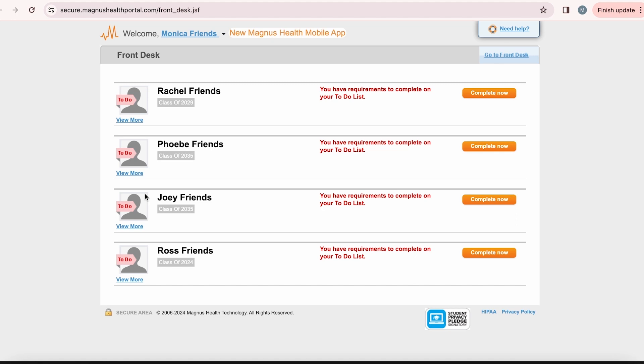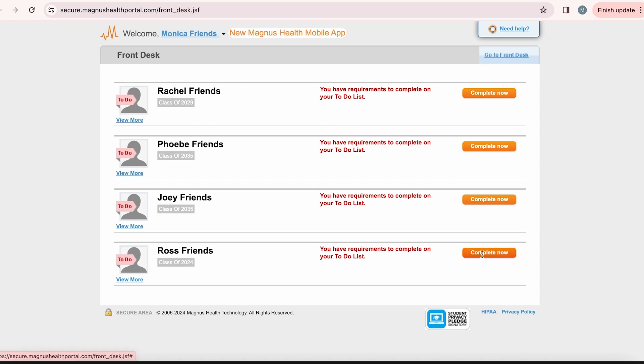Once you see Magnus Health show up on your screen, you will see your Magnus Health front desk and your child or children listed underneath. Next to each name, you will see the words: You have requirements to complete on your to-do list. Select a child to begin. Again, for this example, we will be using Ross and Joey.